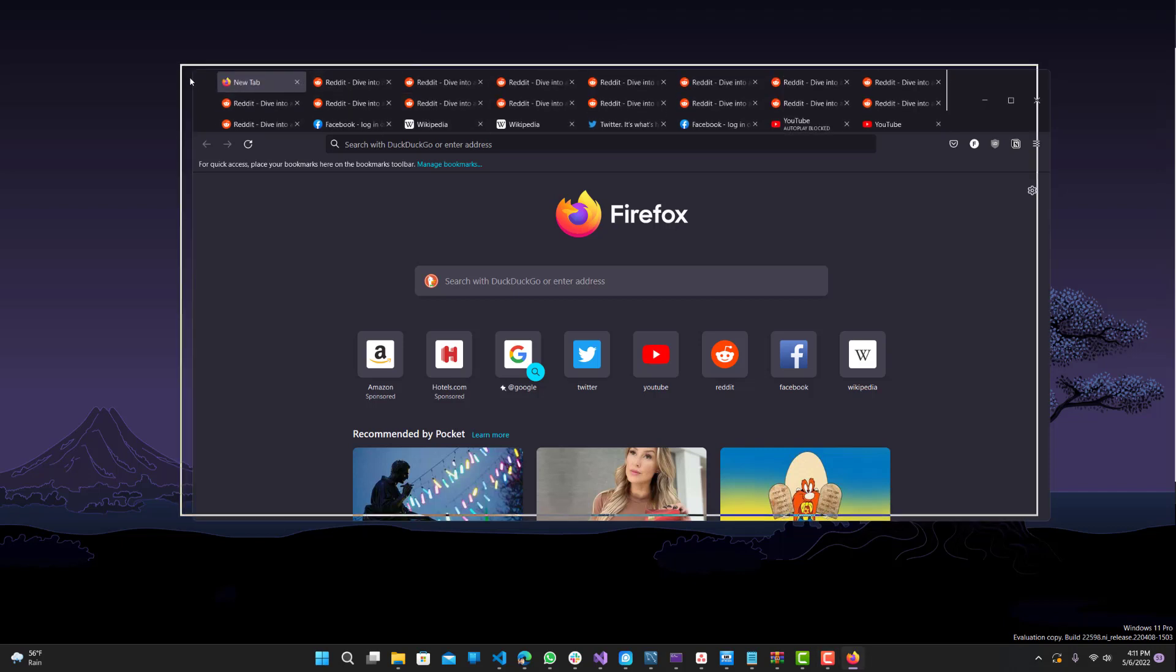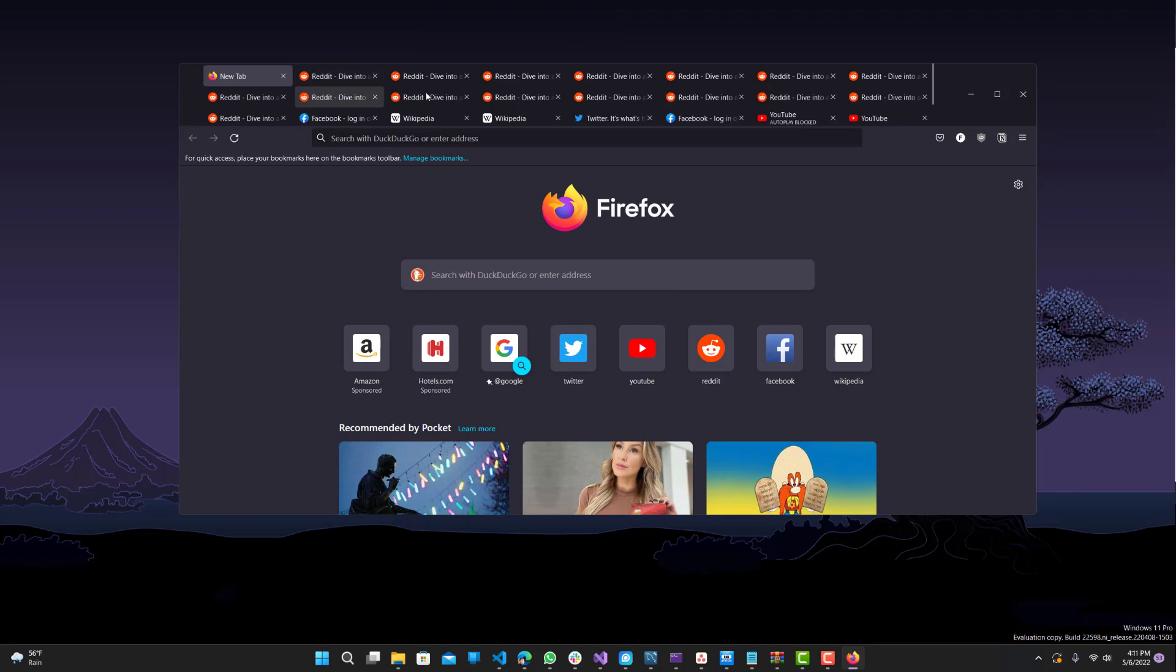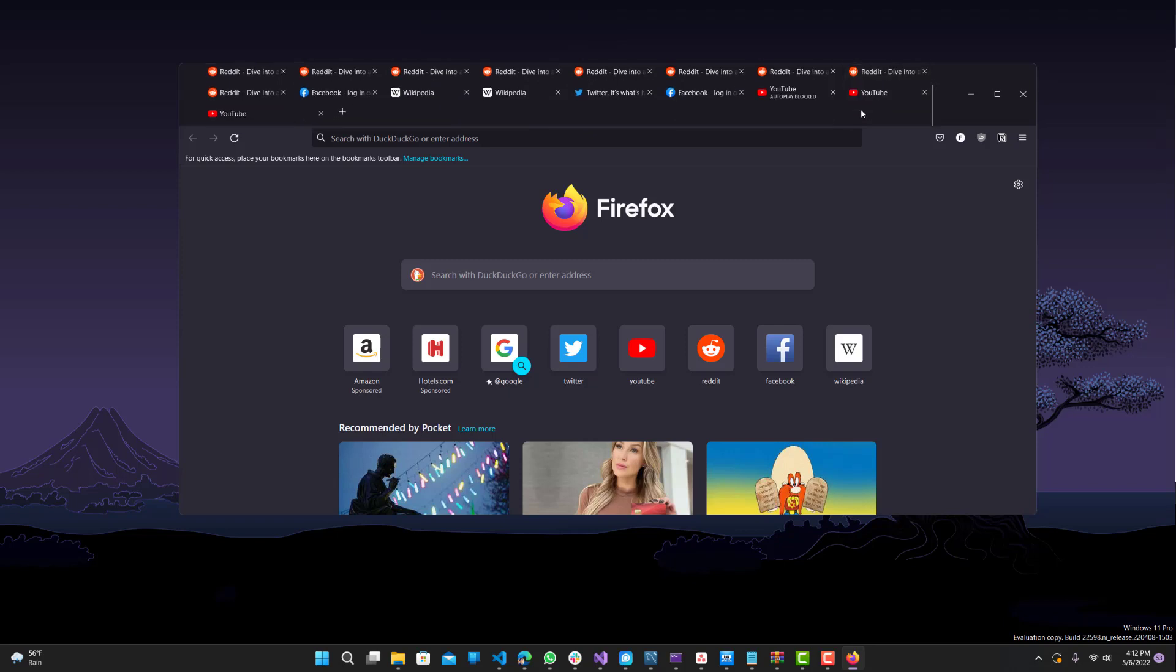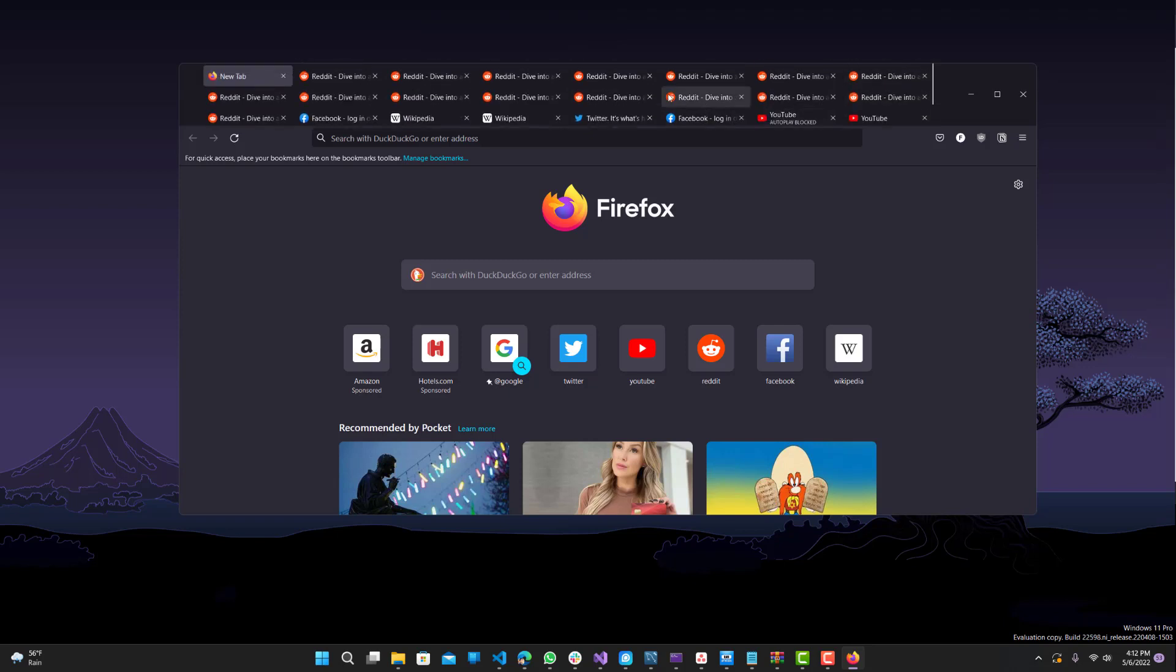I made a video before on how to customize your Firefox browser with CSS. This is kind of similar, but this is specific for multiple rows for the tabs on the browser.